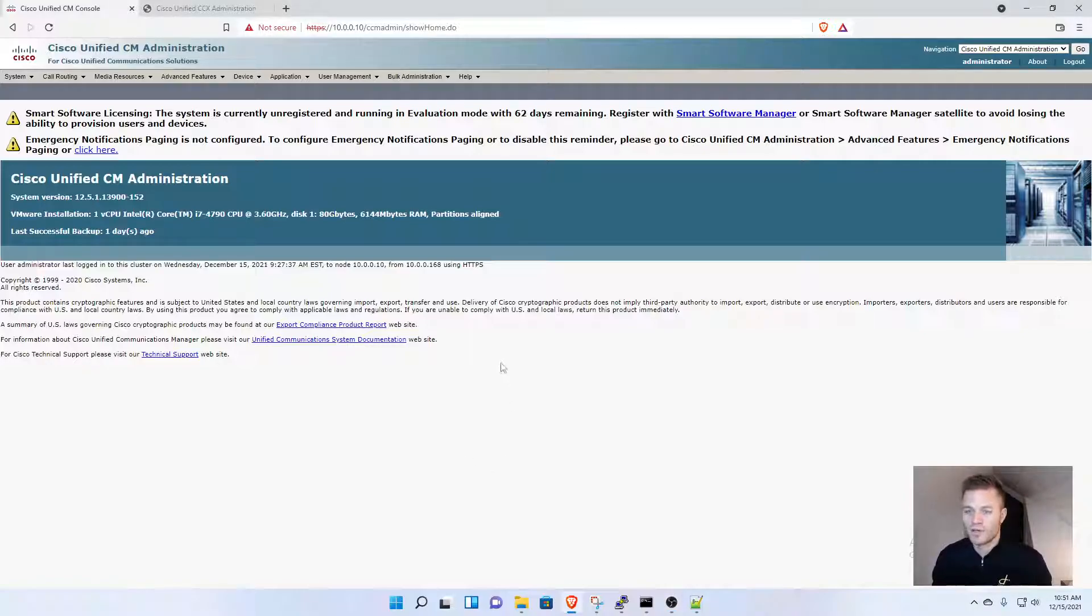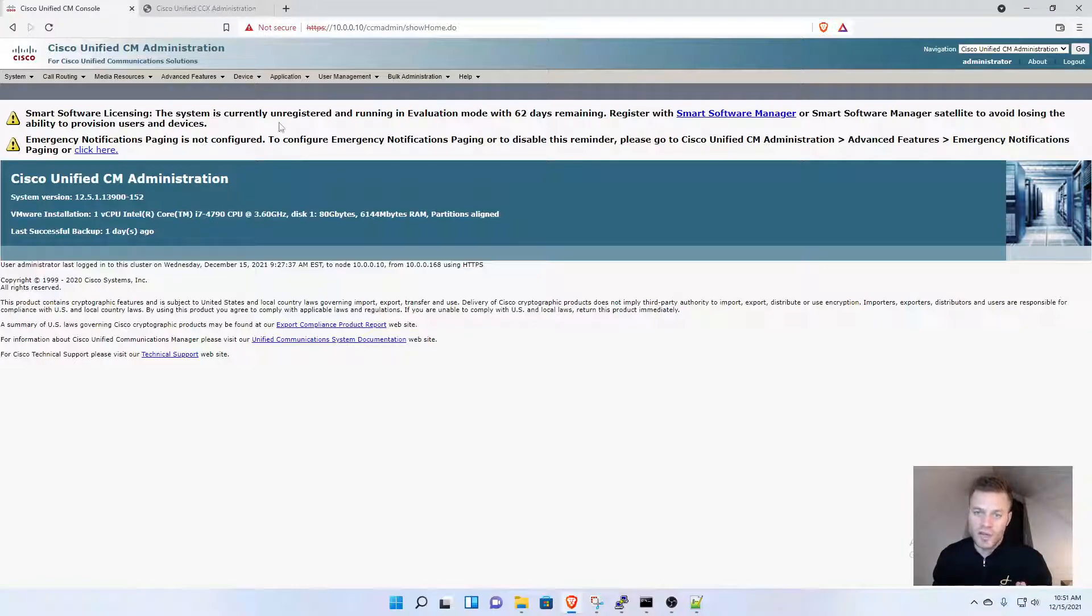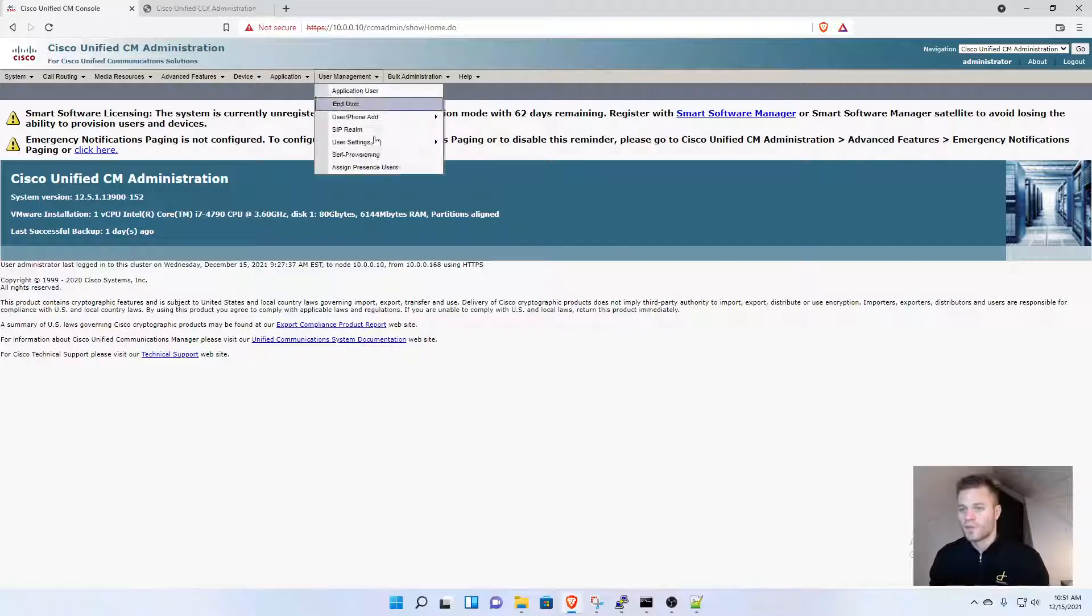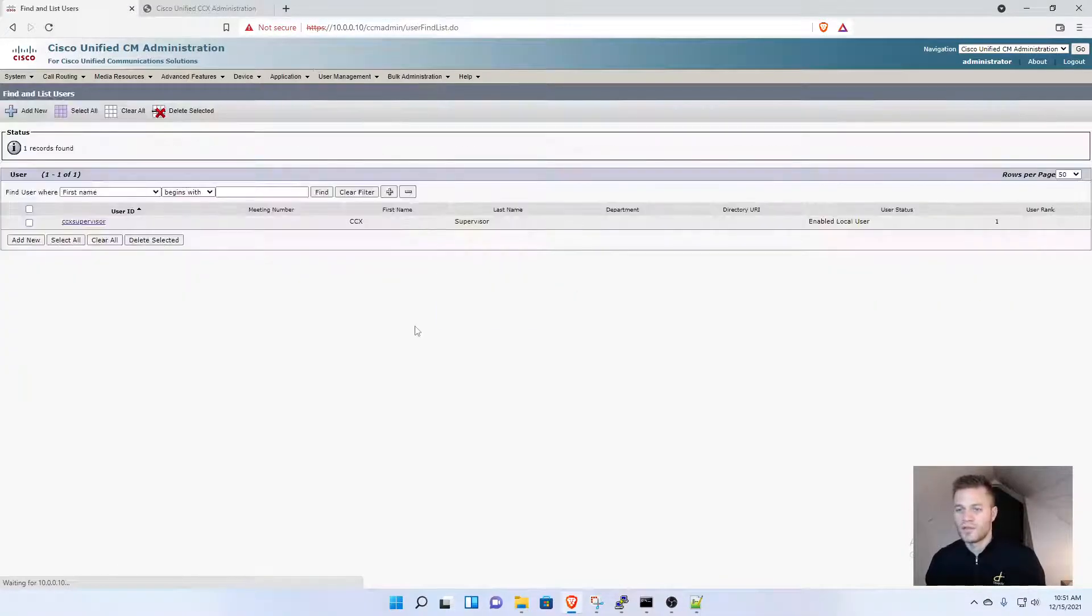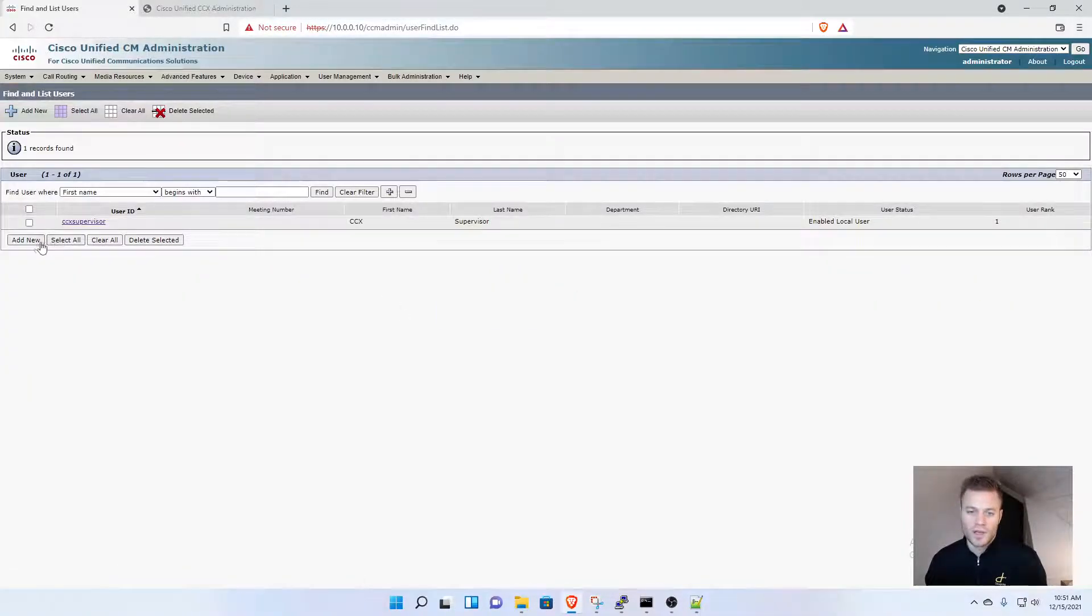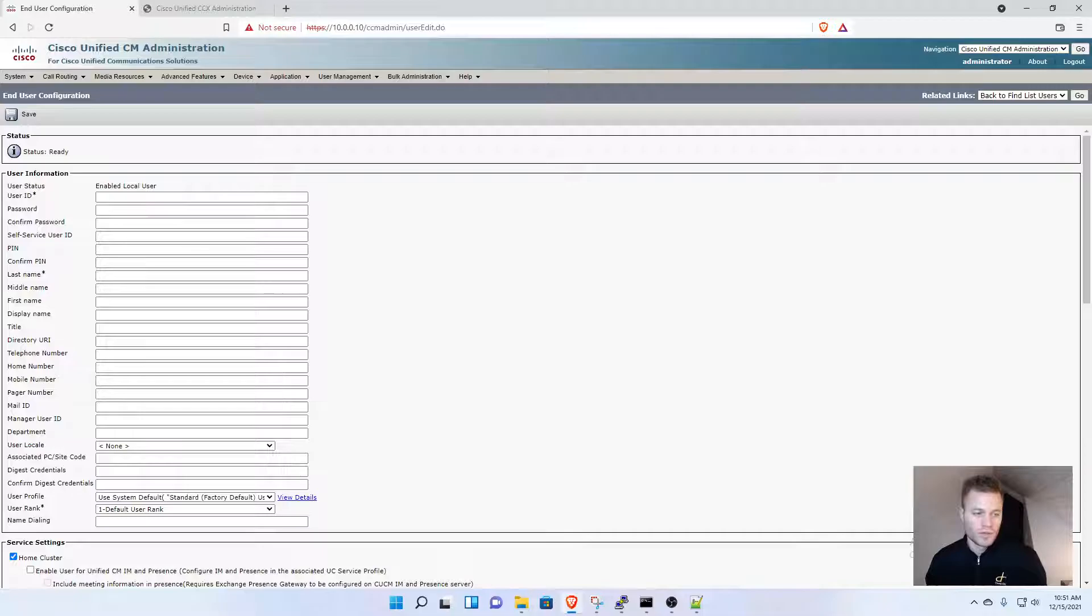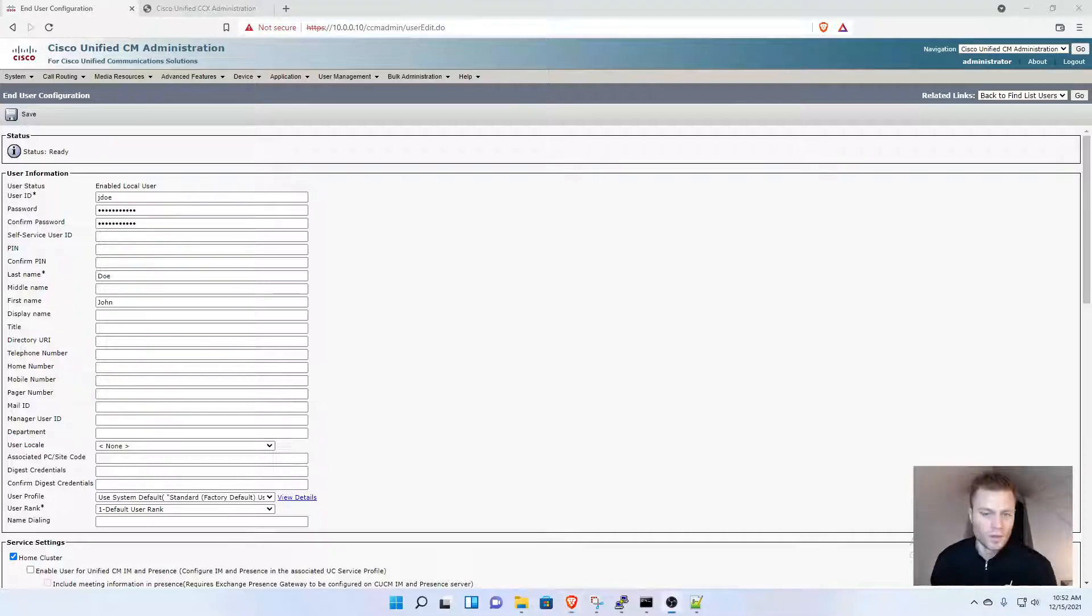I'm going to get started creating that user. Not starting in UCCX, but in Cisco Call Manager. I'm going to go to User Management, End User, and add new. I'll put this on pause and fill it out.